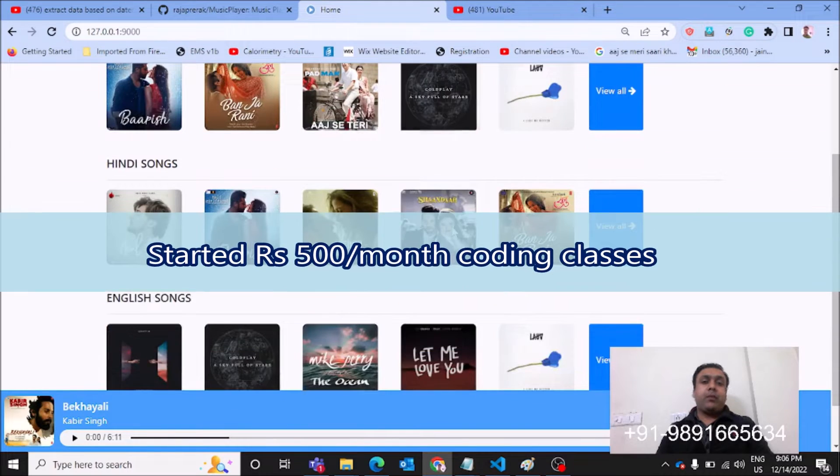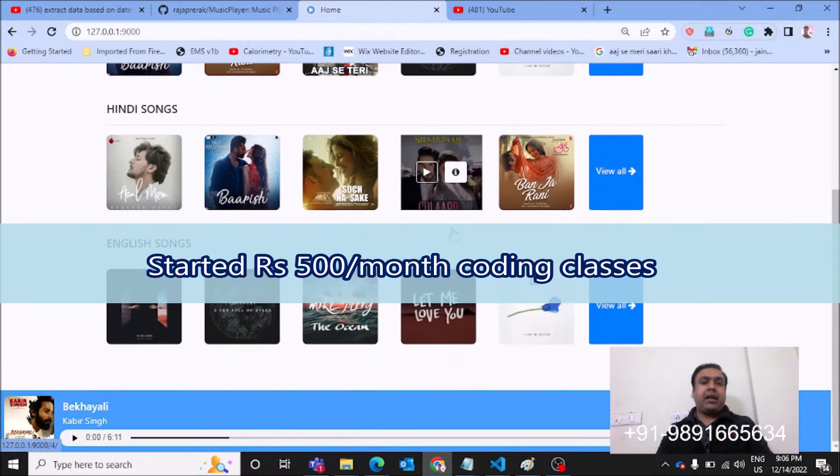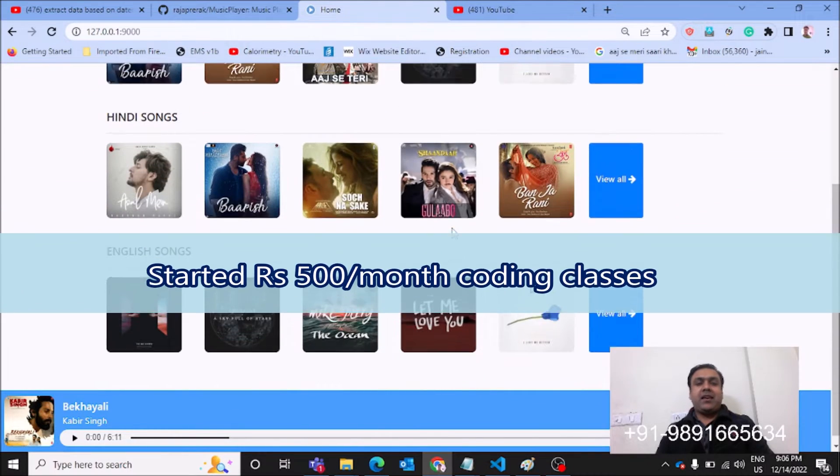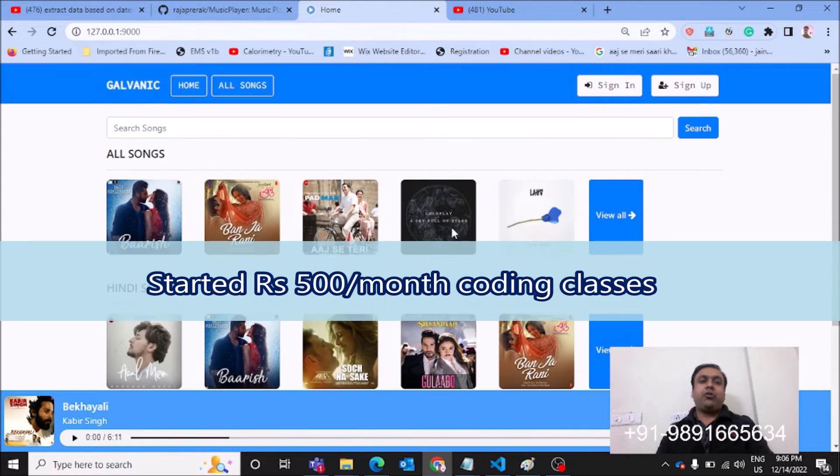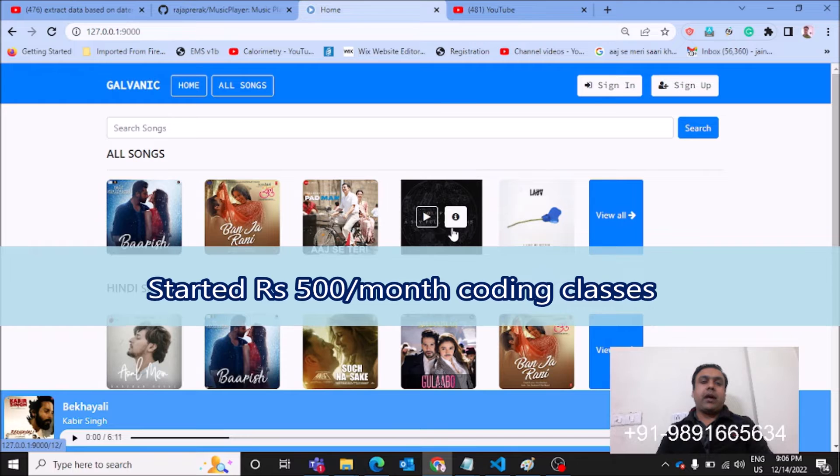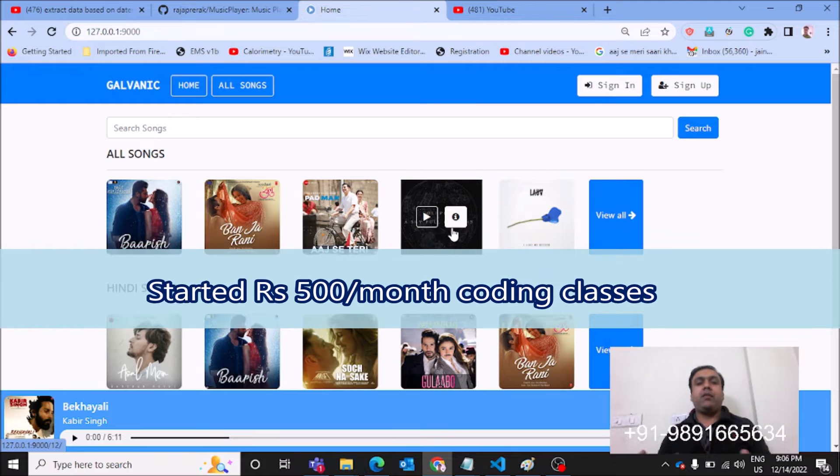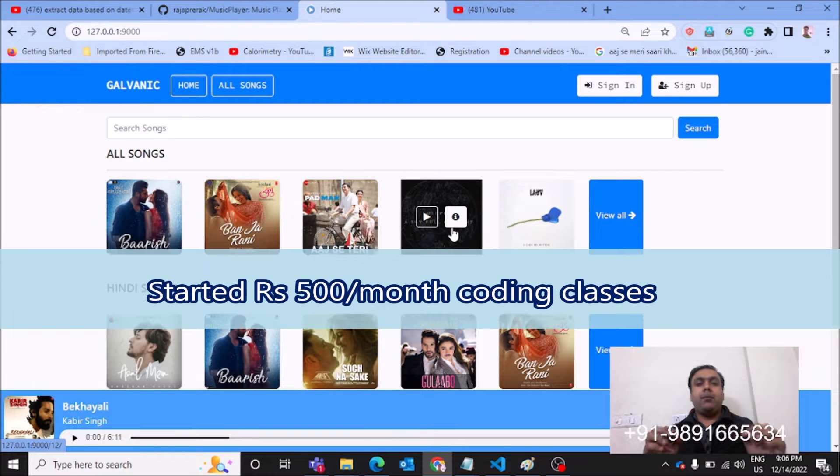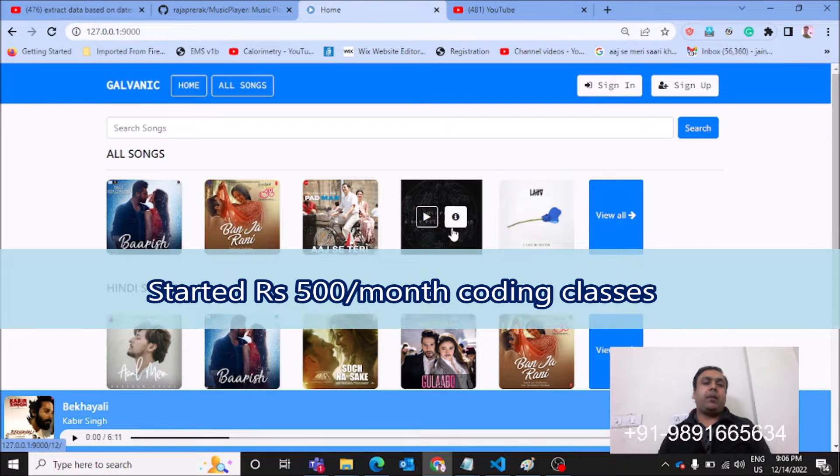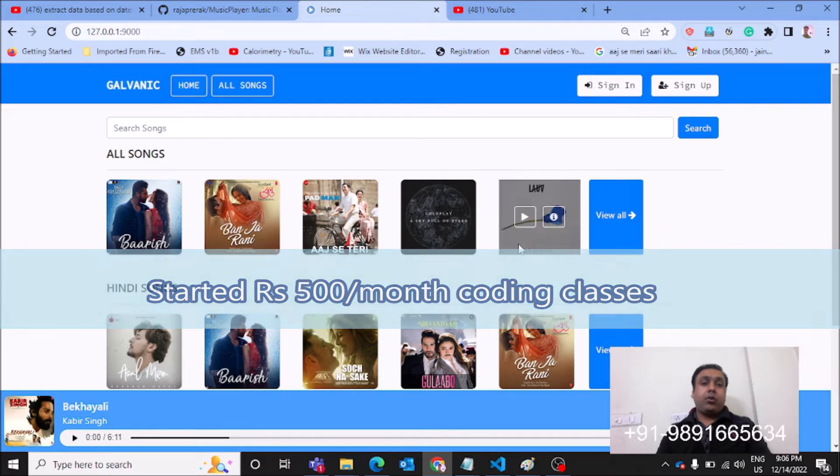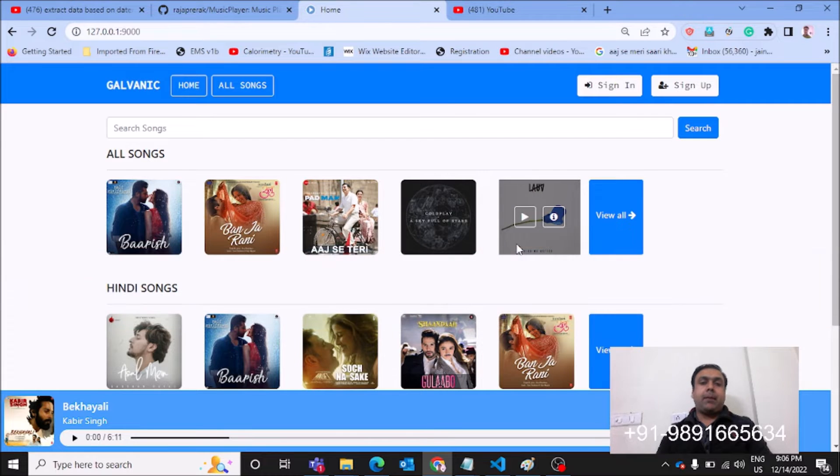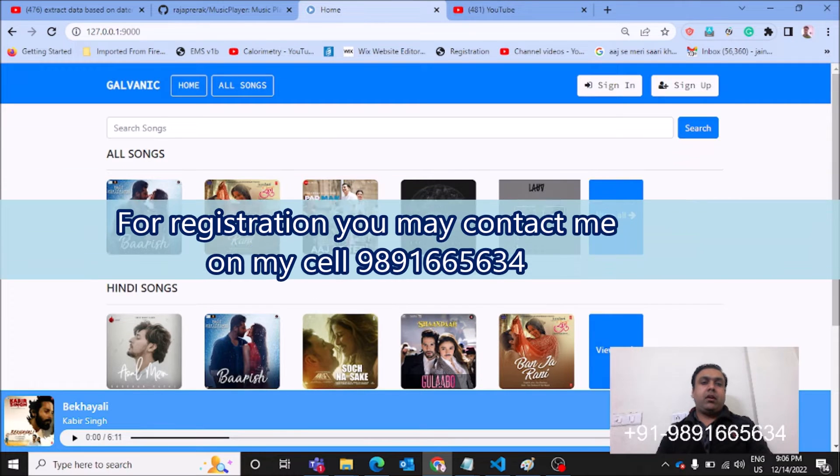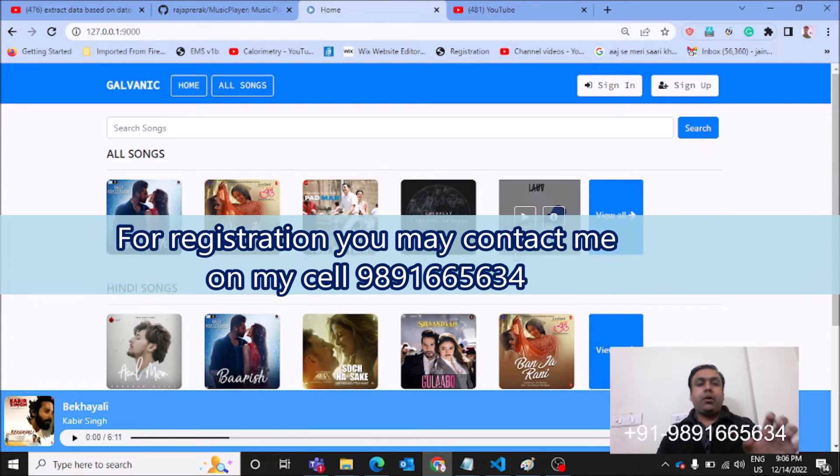Namaste everyone, thank you very much for joining me in the video. In this one, I'm going to show you an amazing music player which has been developed on Django, and this is the home page of the application.